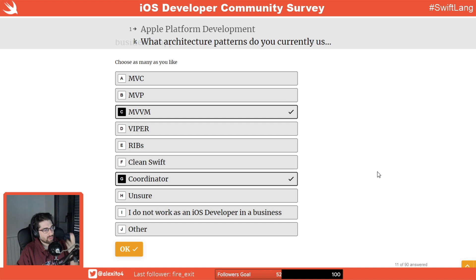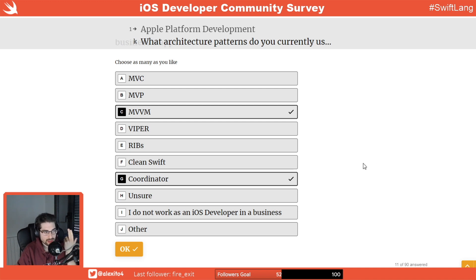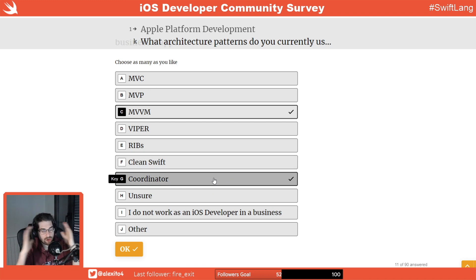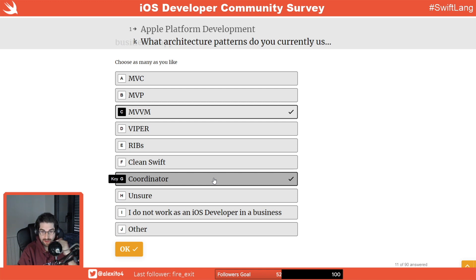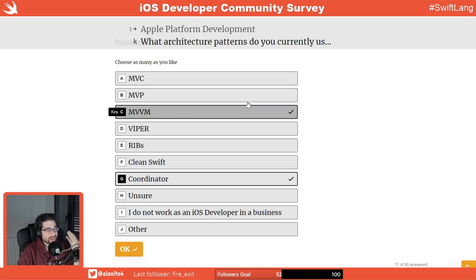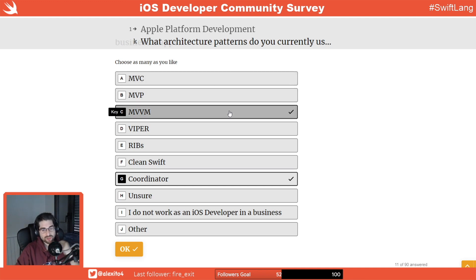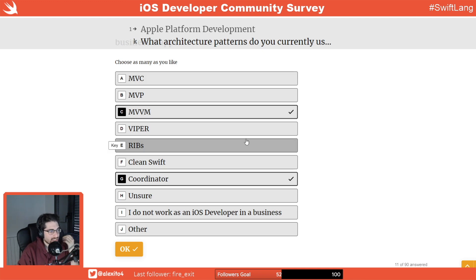MVVM and coordinators — I couldn't imagine working without coordinators. I think the coordinator pattern is the most important pattern here — it unlocked so many things in the iOS developer mindset. Between MVC, MVP, and MVVM, I don't really care which you use; one is more testable, but it doesn't really matter.